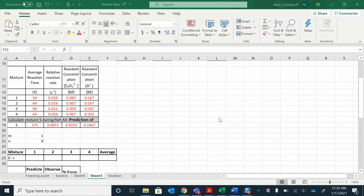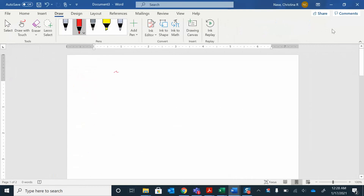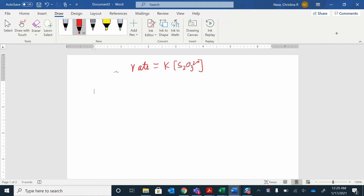Let's get ready for part two and pick up where we left off. So in the last video, we figured out what the rate law looked like: rate is equal to K times the concentration of thiosulfate raised to the first power. We found the orders of the reaction M and N. Now what we want to do is solve for K.